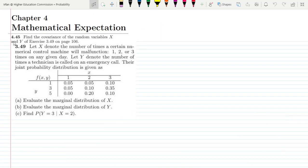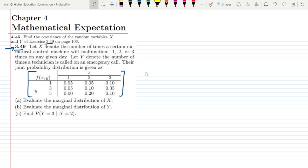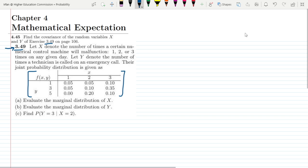Welcome. This is question 4.45 of chapter 4, and the statement is: find the covariance of the random variables X and Y of exercise 3.49 on page 106. Question 3.49 has also been pasted here. The statement of that question was: let X denote the number of times a certain numerical control machine will malfunction — one, two, or three times — on any given day. Let Y denote the number of times a technician is called on an emergency call. Their joint probability distribution is given as this table. A link to this question will be in the description box and a video card will also be pasted here.